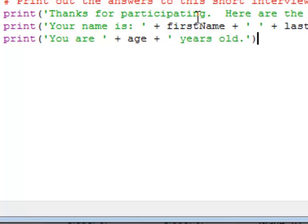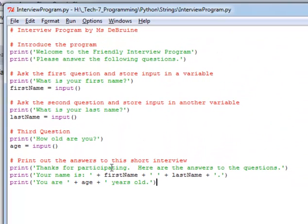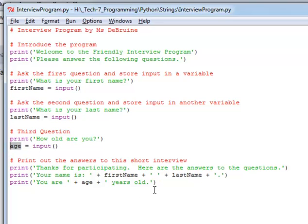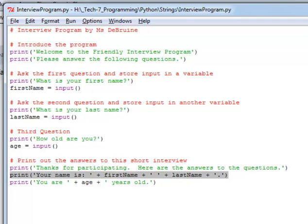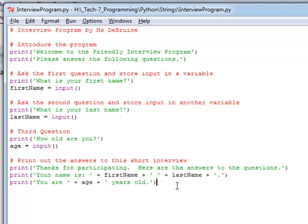You see how I created the first three questions of the program. And then your job for this particular assignment is then to add at least four more questions to your interview and not only add those questions with their associated variables, but then also print out all those variables in print statements at the end of the program like you see here. So that whatever they typed in gets printed out at the end of the program.